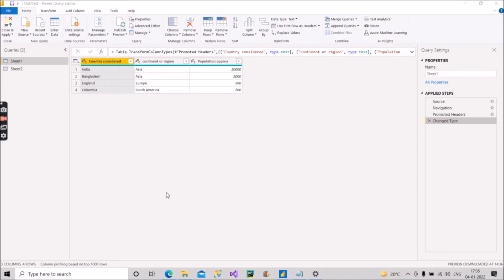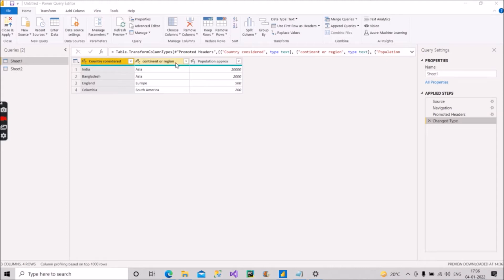So the scenario is, as you can see on the screen, this is Sheet 1 which contains three columns: Country, Continent or Region, and Population (approx). The name of the columns is not in camel case — the first letter of each word is not in capital letters. As you can see, in 'continent' the C is small, O is small, R is small, and A is small.